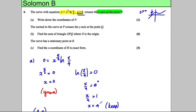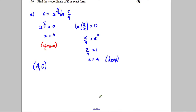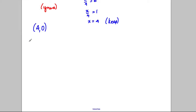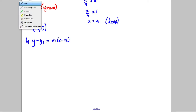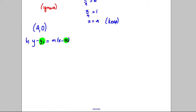The next part says the normal to the curve at P crosses the y-axis at Q — find the area of the triangle. Since we're dealing with a normal and where it crosses axes, we need to find the equation of the normal. The formula is y minus y1 equals m times x minus x1, and we need a pair of coordinates and the gradient of the normal.